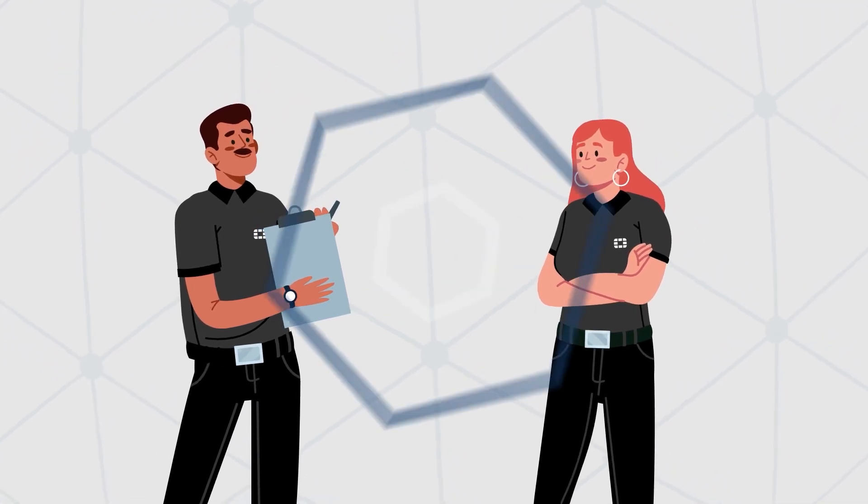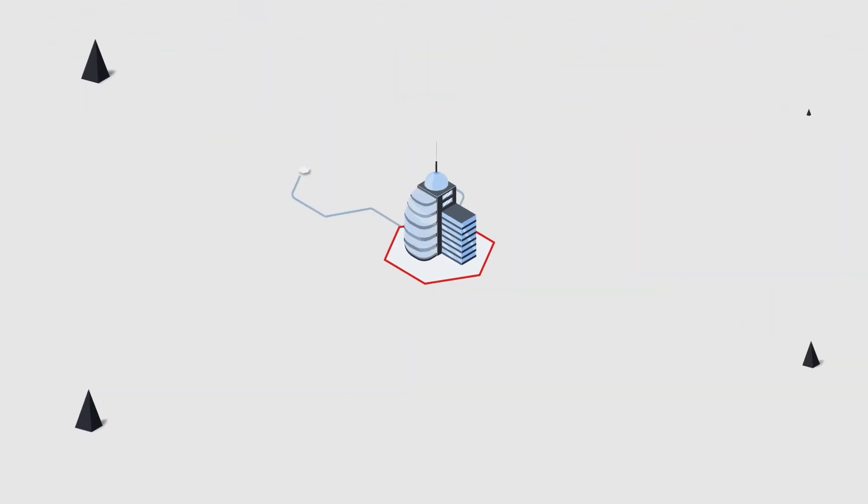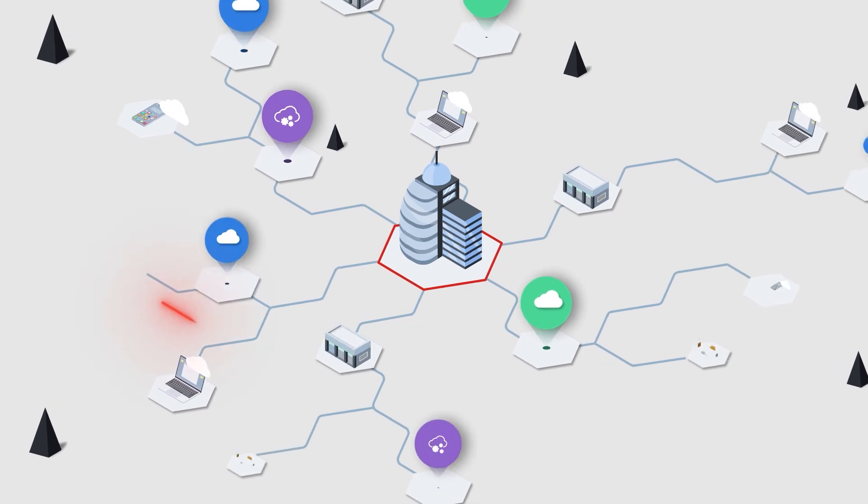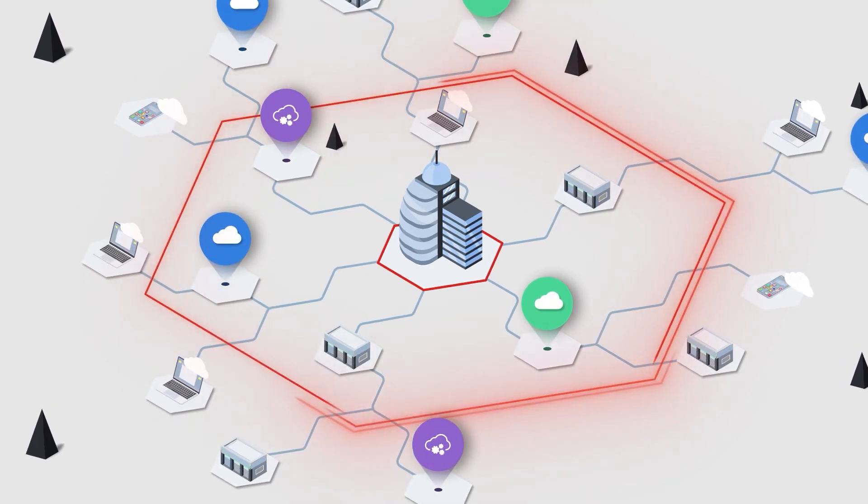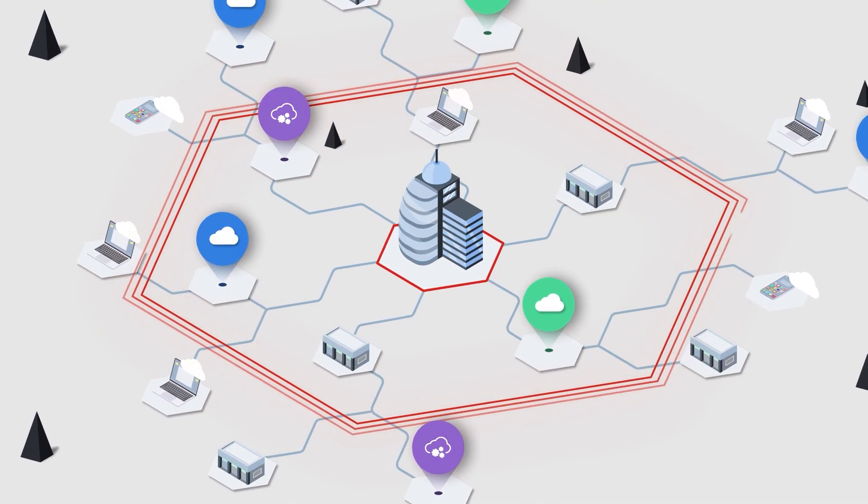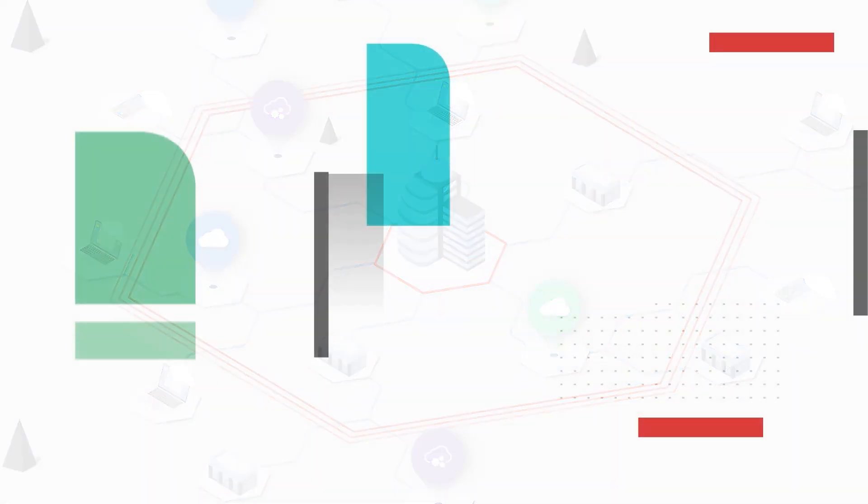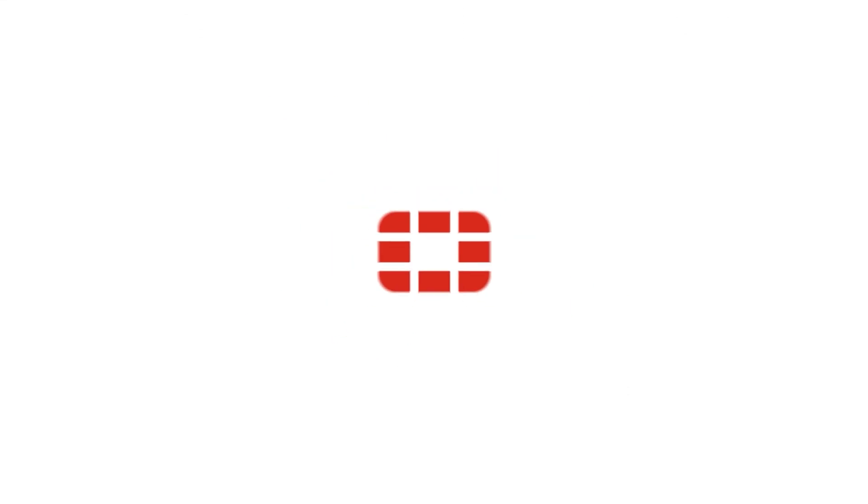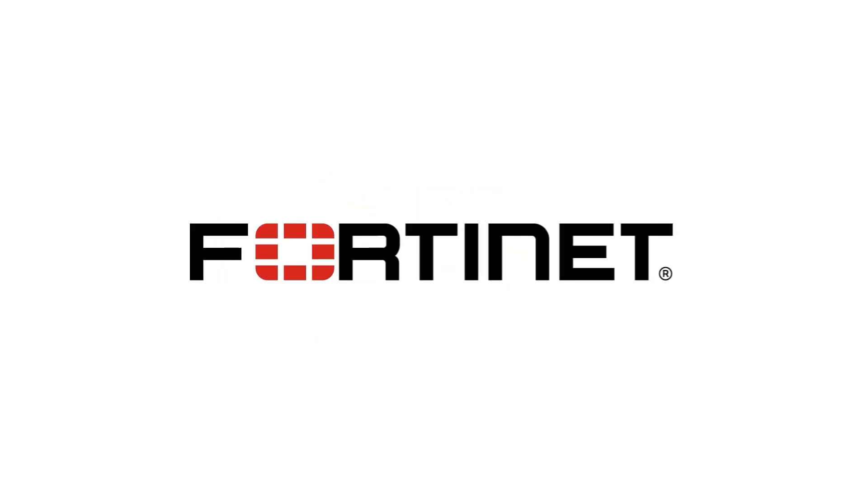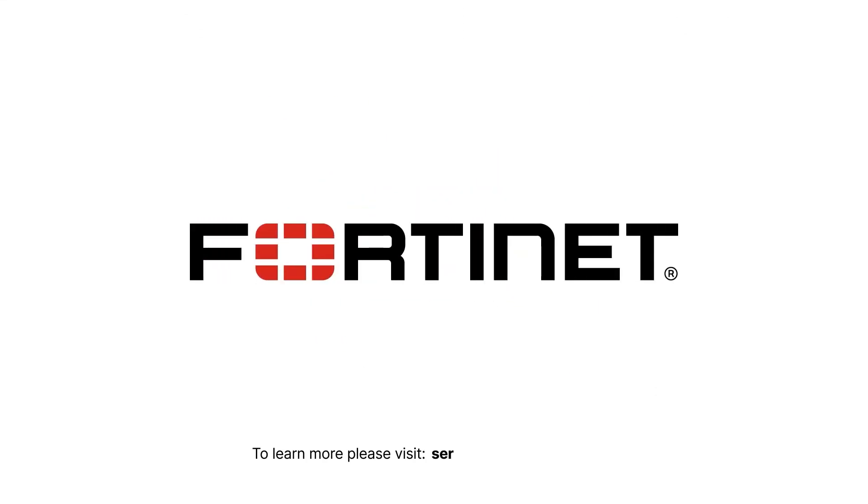And as a result, your organization can benefit from the no-compromise security and high-performance offered by FortiGate. Learn more about FortiConverter migration service. Please visit service.forticonverter.com.